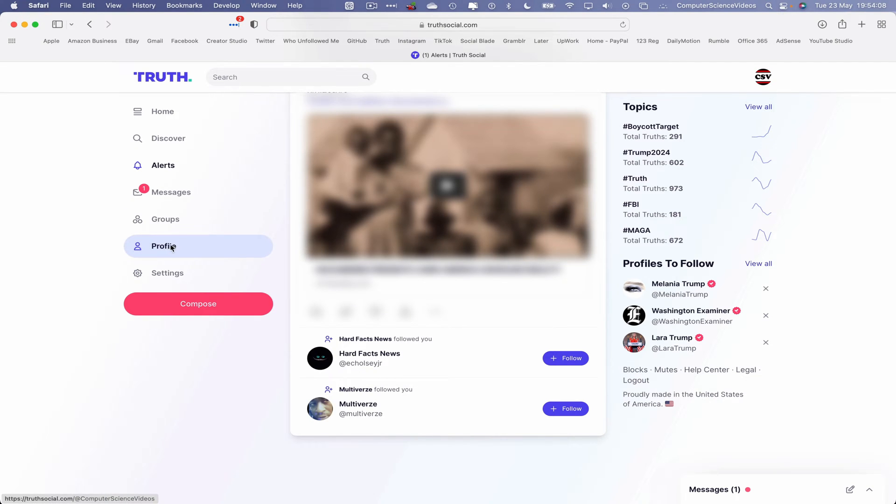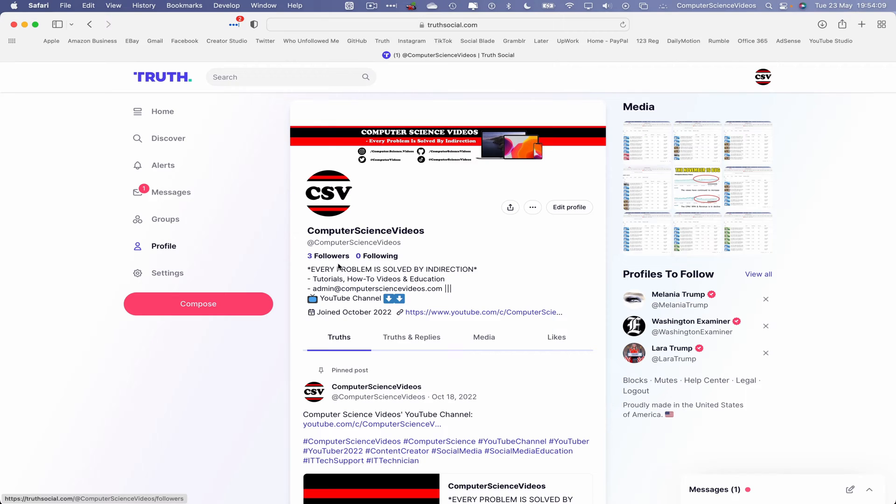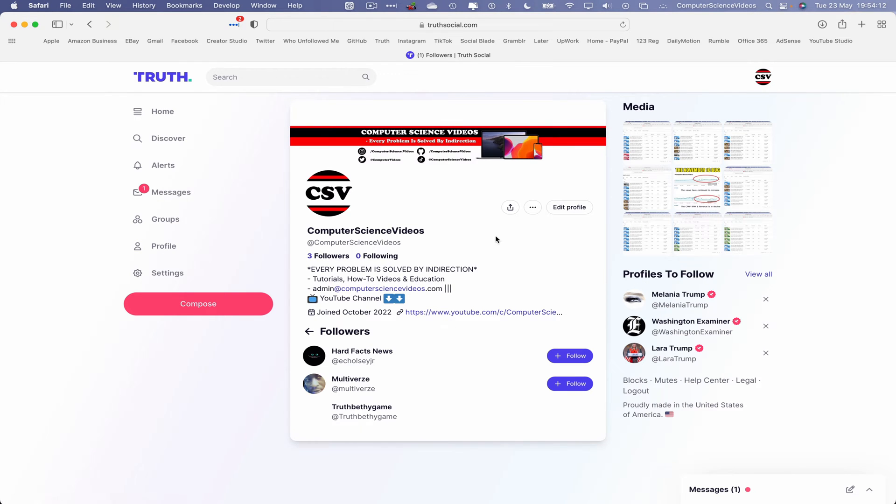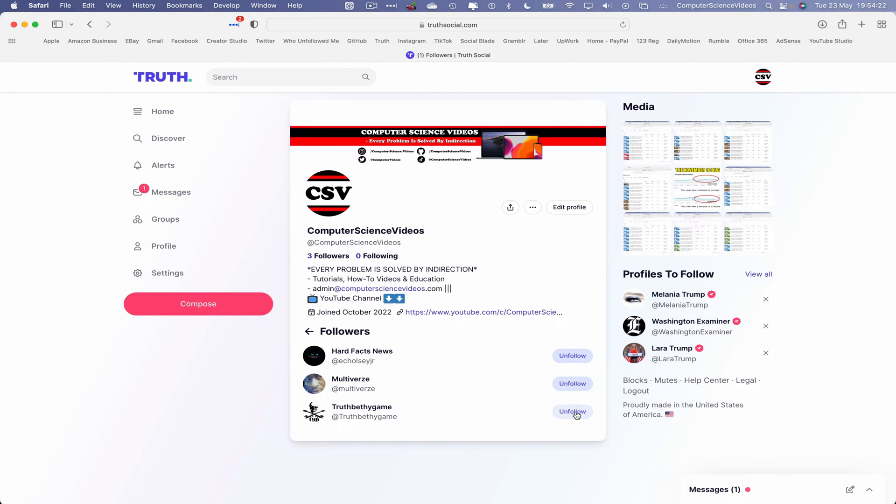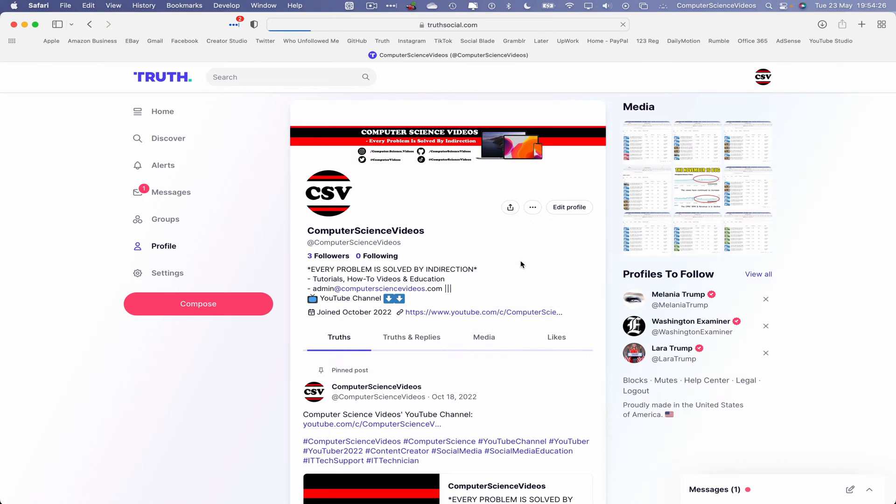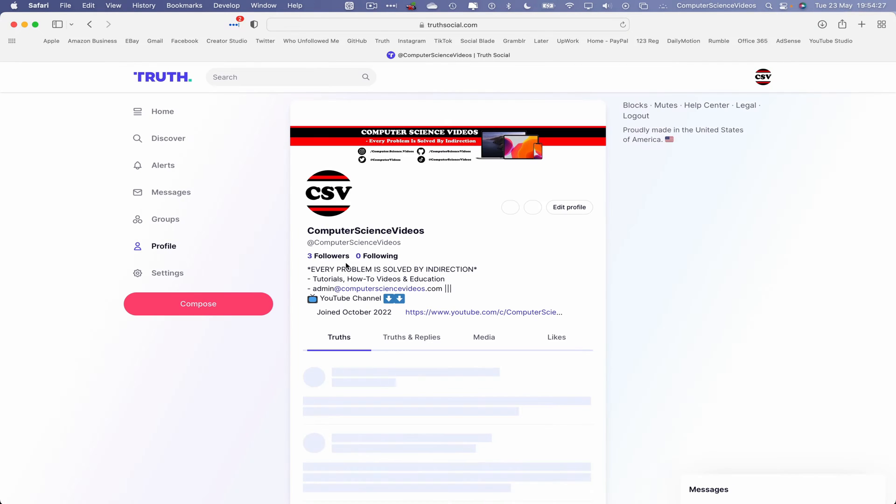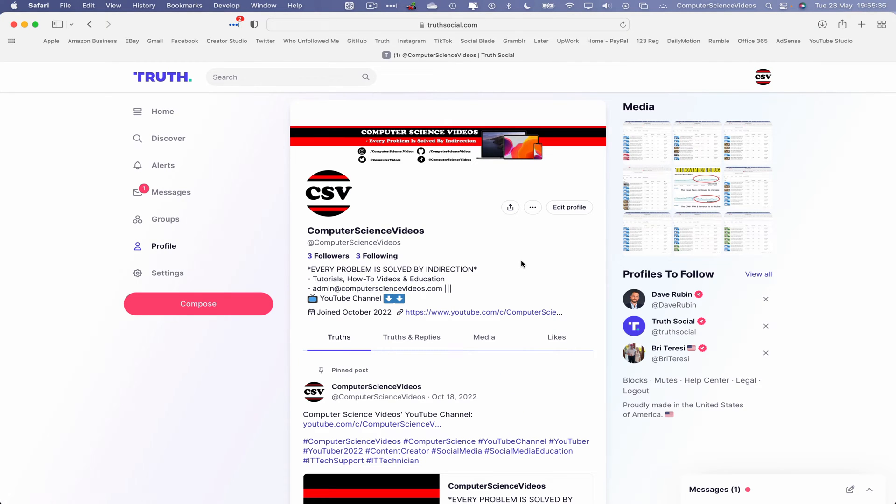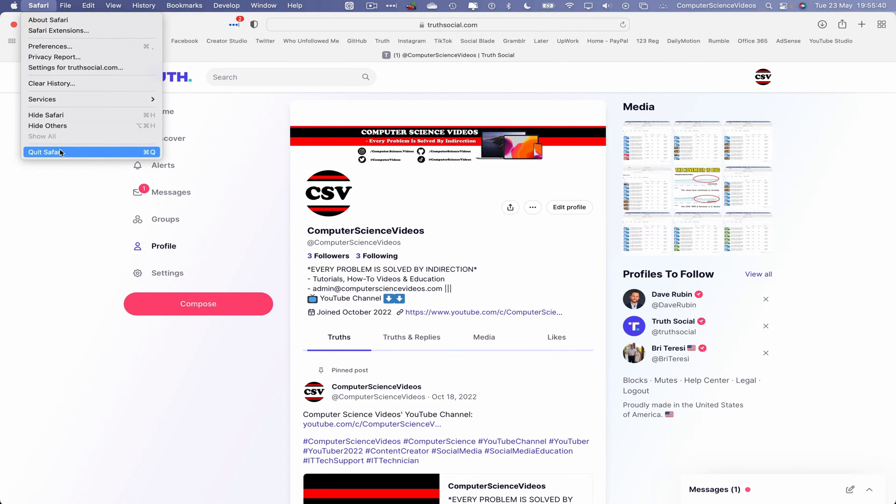Let's go back to profile, go to three followers, and now let's follow the accounts back. So follow one, two, three. Go back to profile and there we have it. Right-click, reload the page, and there we have it - three followers and following three people. So we can now quit Safari.